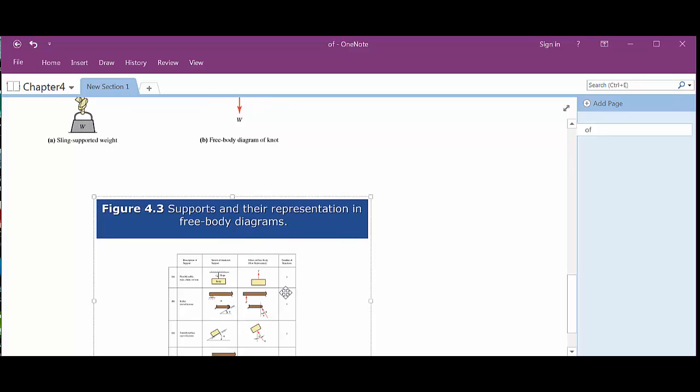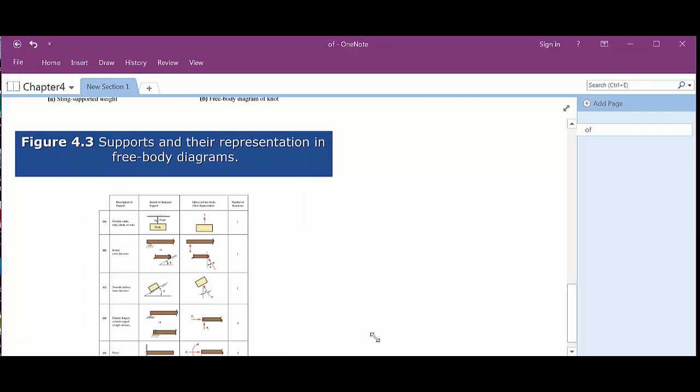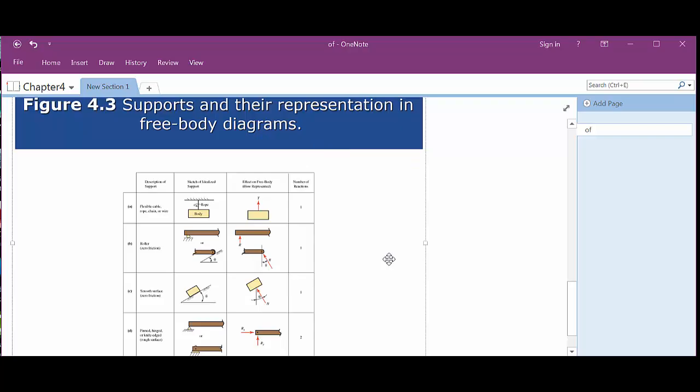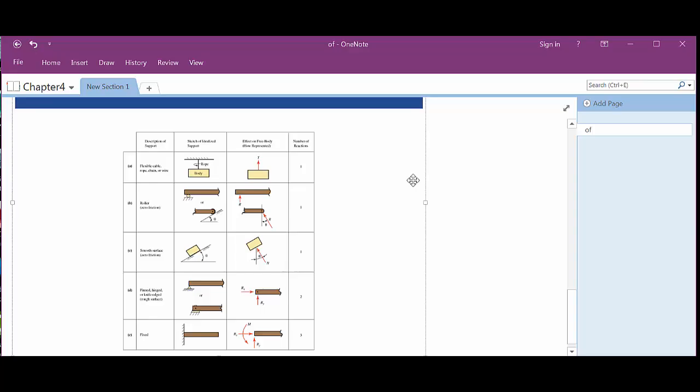Big old figure, they're not so bad. That is giving you some representations. In fact, I'm going to make that a little bit bigger. Supports under representation of free body diagrams. So here's what this is going to look like.